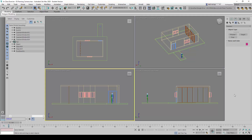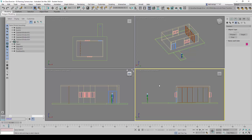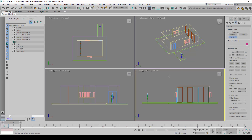In this video I'm going to show you how to prepare a panning camera. Inside the left viewport we are going to go to Create > Cameras and place a free camera somewhere.